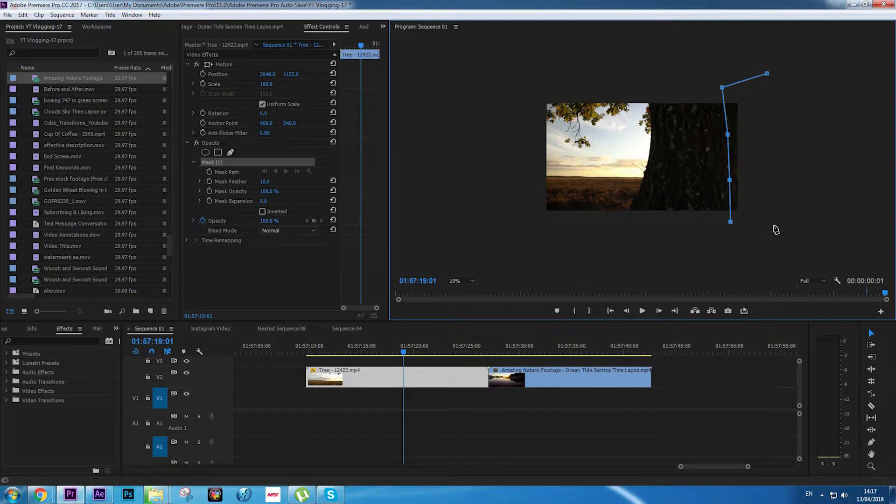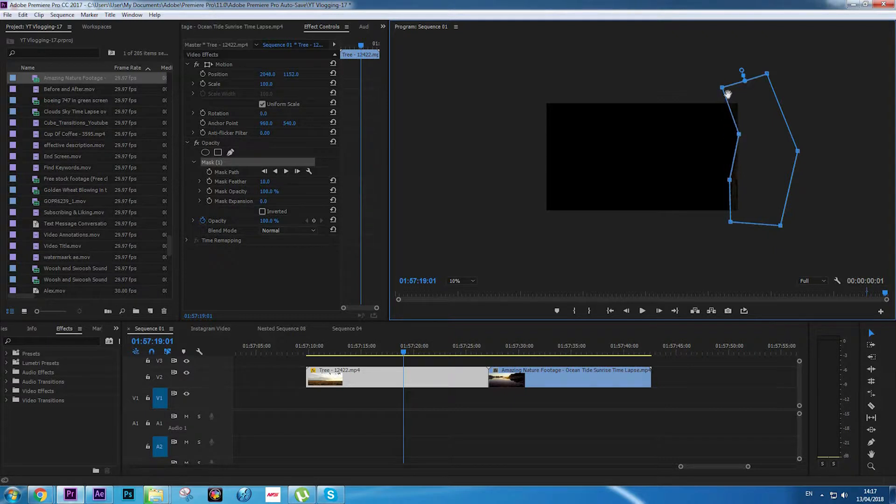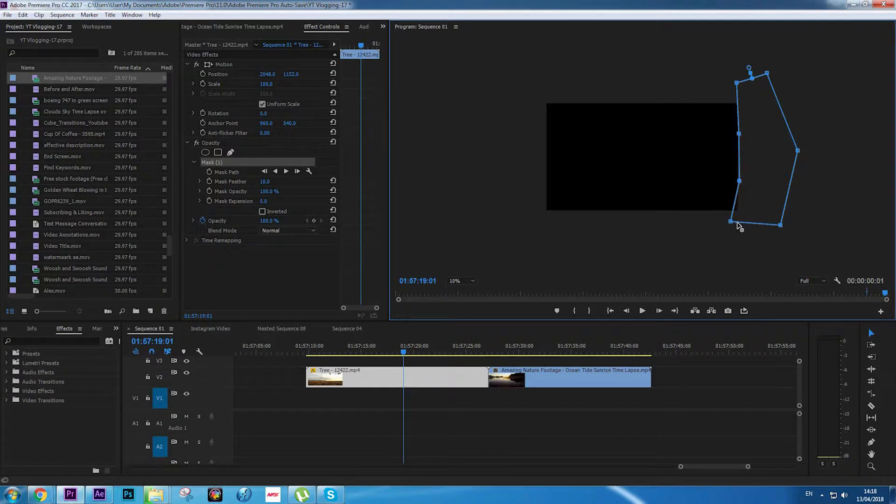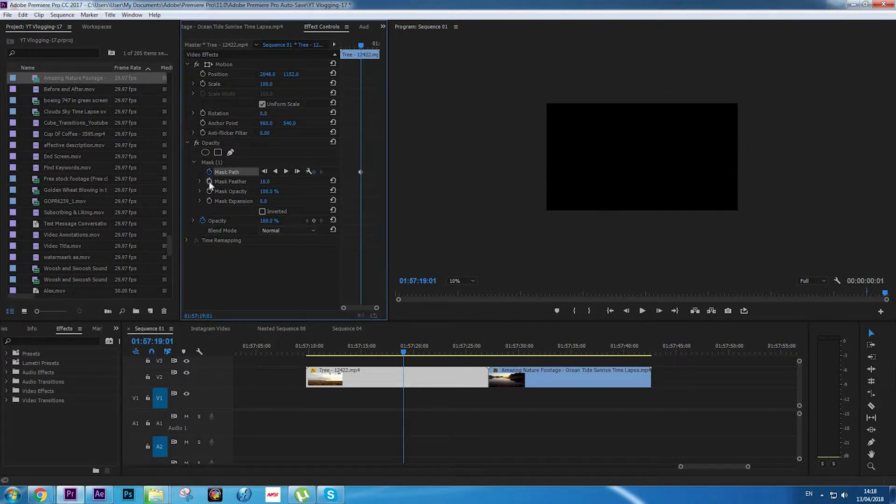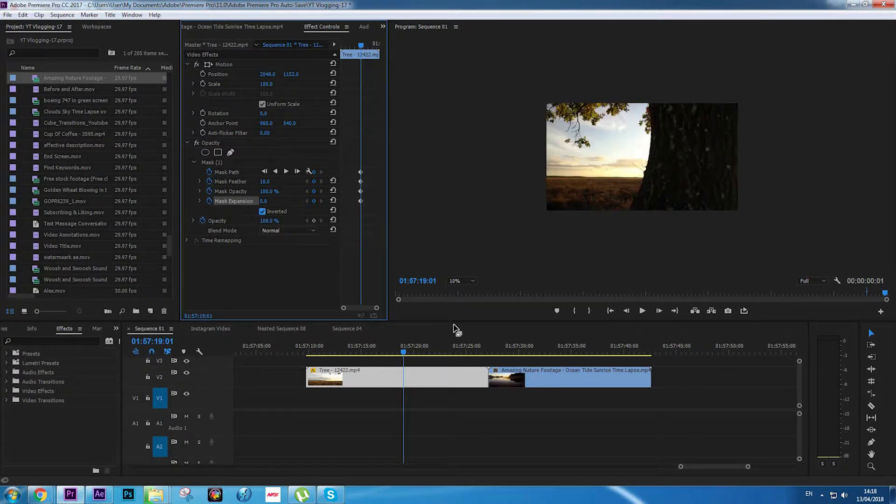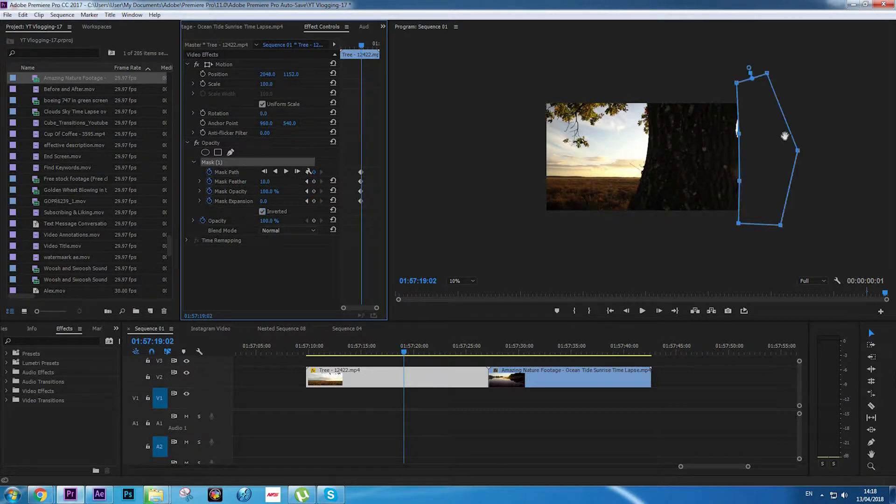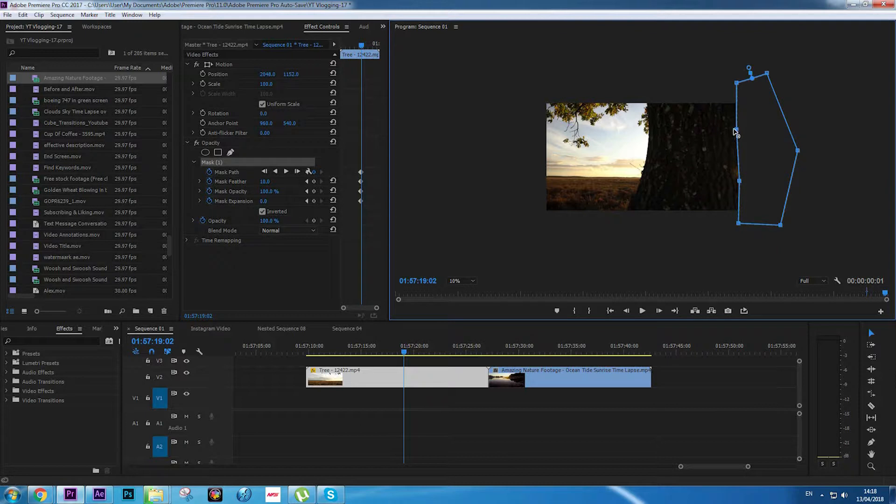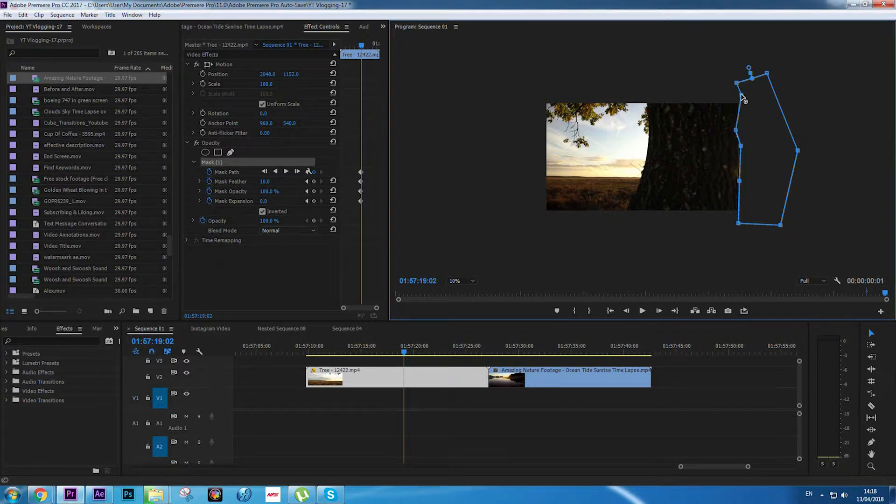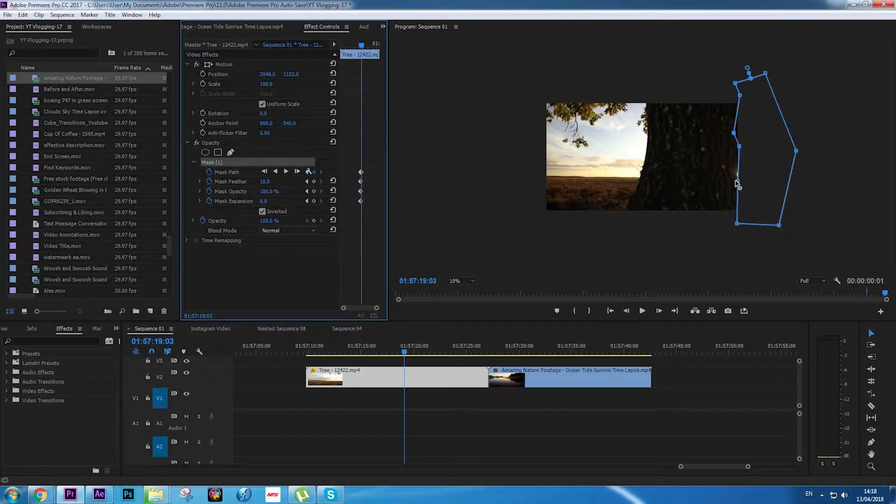Now we are going to draw where we want our transition to start. This will be the starting point of our transition, so nothing's going there, the tree is still. Now we're going to click all these to toggle animations for the Mask Path, Feather, Opacity, and Expansion, and click Inverted. We're going to click on the selected mask forward for one frame. You can see the tree is showing a little bit, so we're going to move the keyframes so they cover the space that the tree is giving us.